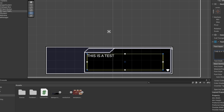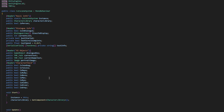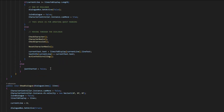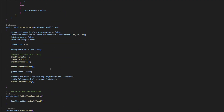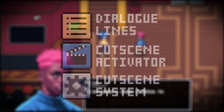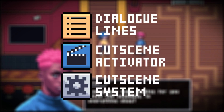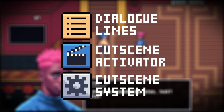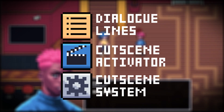Don't worry though, I'll do my best to explain how all this works. It might get a bit complicated so I'll try to keep things as simple as possible. There are three main scripts that handle the entire cutscene, and the way these three scripts interact with each other is really the key to understanding how this system functions.